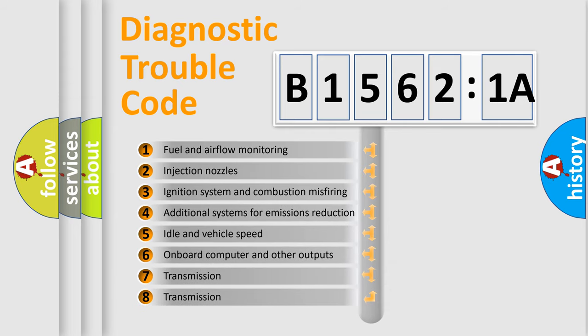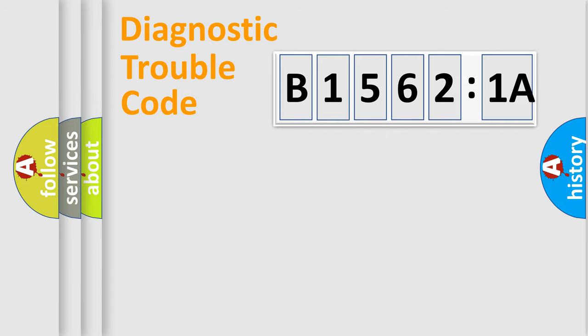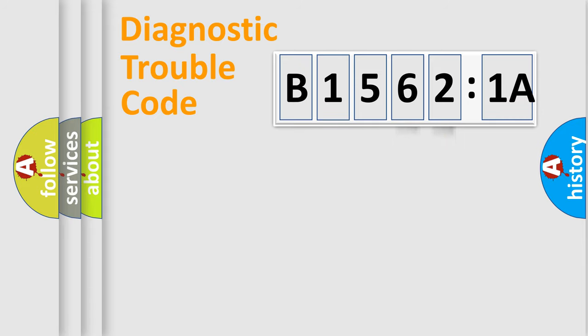The third character specifies a subset of errors. The distribution shown is valid only for the standardized DTC code. Only the last two characters define the specific fault of the group.